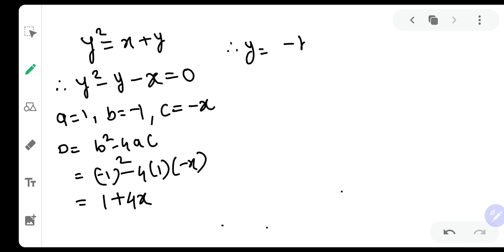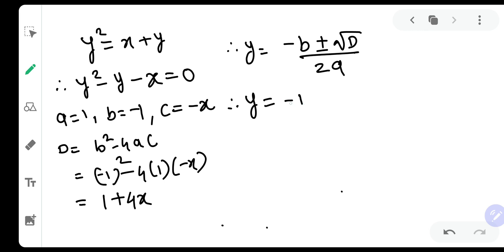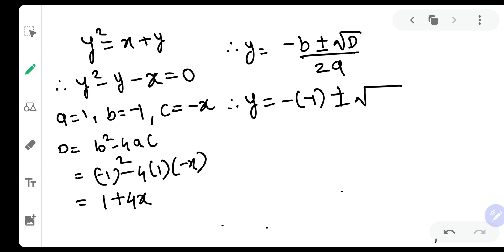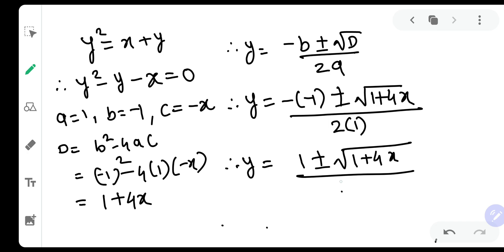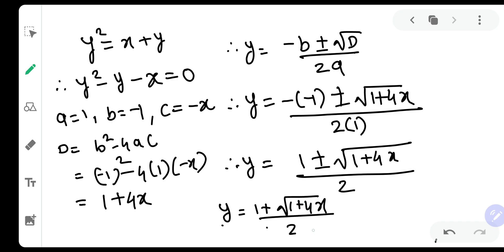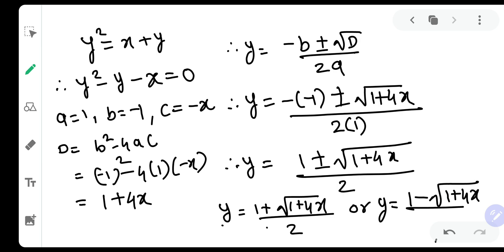Therefore y is equal to minus b plus or minus root d upon 2a. Since b is minus 1, this becomes y is equal to 1 plus or minus root of 1 plus 4x, all upon 2. So the two possible values are: y is equal to 1 plus root of 1 plus 4x upon 2, or y is equal to 1 minus root of 1 plus 4x upon 2.